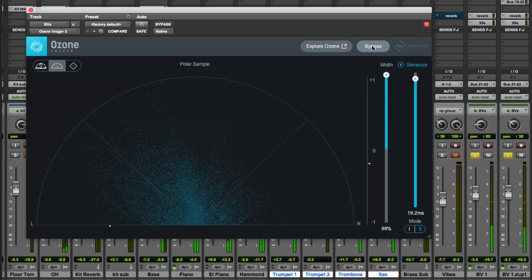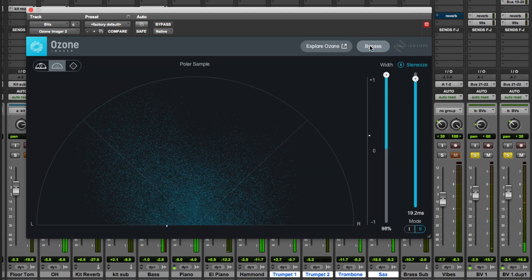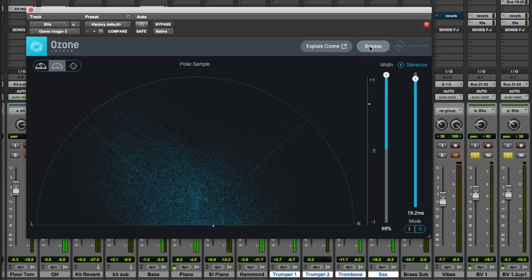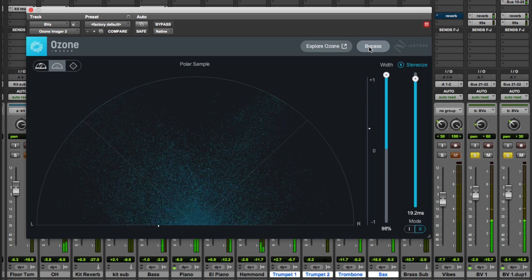So again really nice subtle effect on the backing vocals.